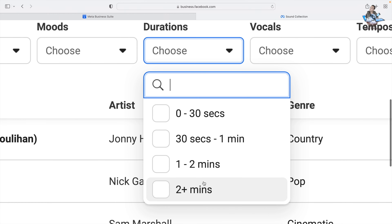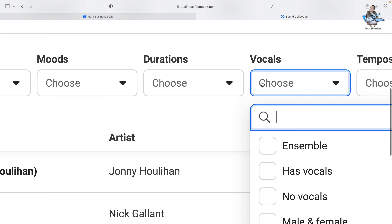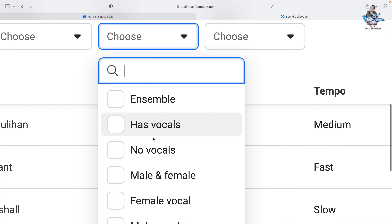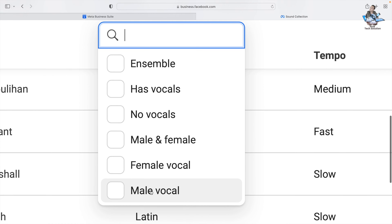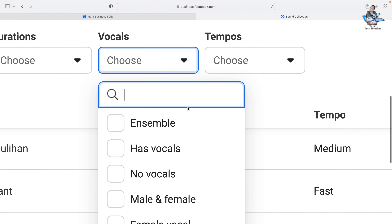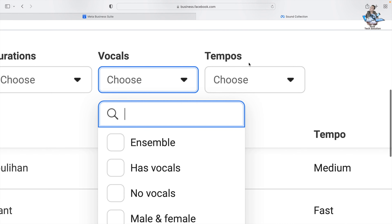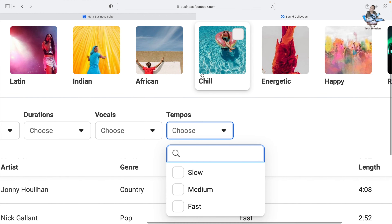Any kind of duration you need, you can get from here. Next is Vocals — you can filter by no vocals, male vocals, female vocals, or whatever you like. After that is Tempos: slow, medium, and fast — any tempo you want, you can choose from here.